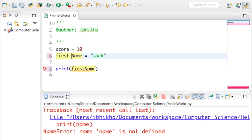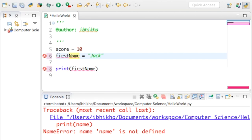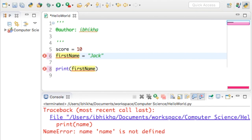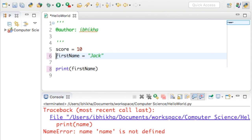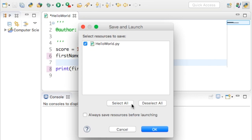This is called a camel case convention, or just camel case. You've probably guessed it's camel case because it looks like there's a hump in the middle. If I press play it will print off Jack.